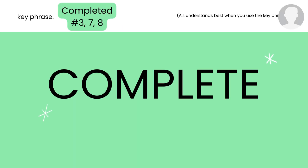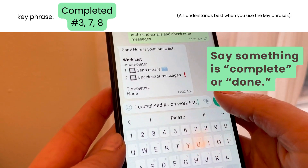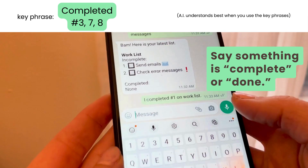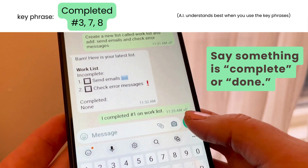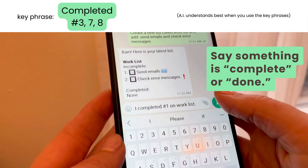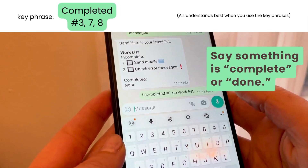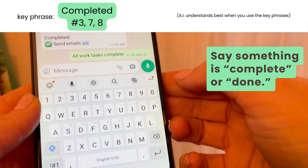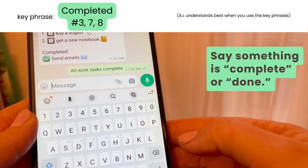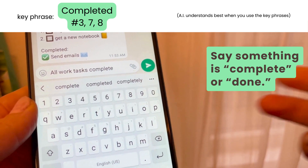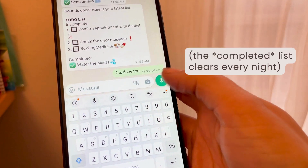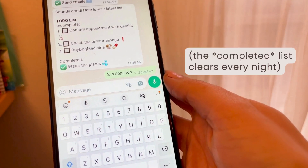When you finish a task, the keyword here is 'complete.' You can say 'I completed number one on the work list,' or 'mark the email task as completed on my work list,' or 'all tasks are complete on my work list,' or 'all tasks are complete on all my lists.' It'll send you back your latest list so you can see what's done.